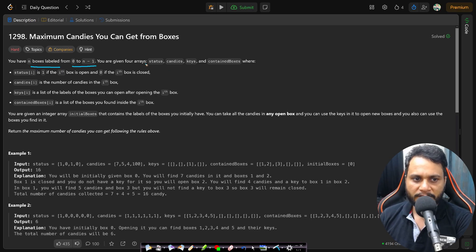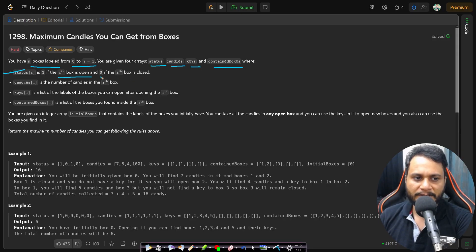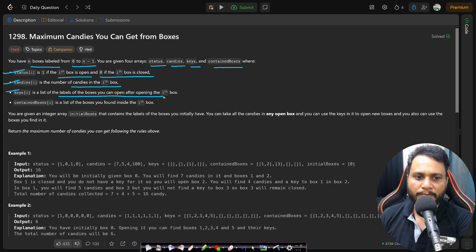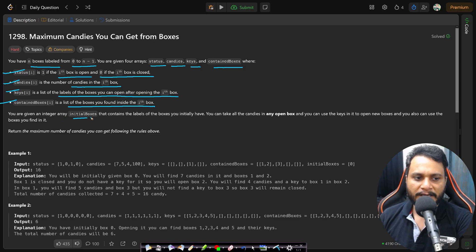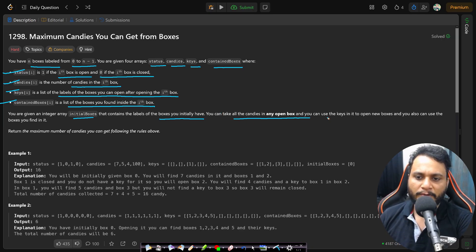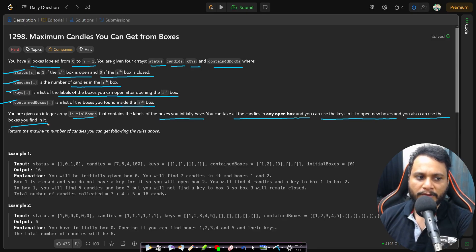You have n boxes labeled from 0 to n-1. You are given four arrays: status, candies, keys, and containedBoxes. Status[i] is 1 if the i-th box is open, and 0 if it is closed. Candies[i] is the number of candies in the i-th box. Keys[i] is the list of labels of boxes you can open after opening the i-th box. ContainedBoxes[i] is the list of boxes found inside the i-th box.